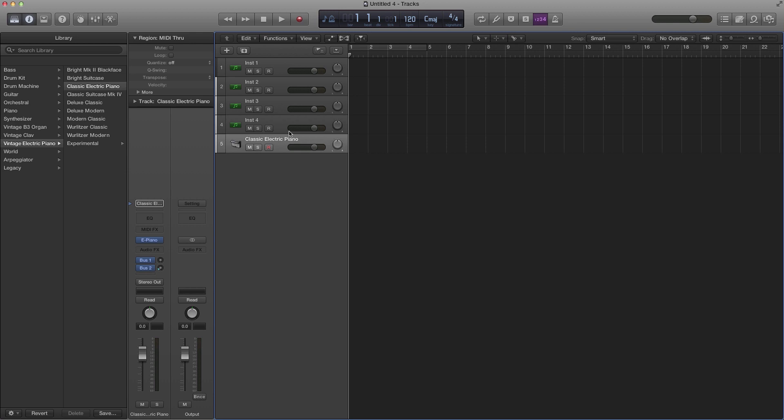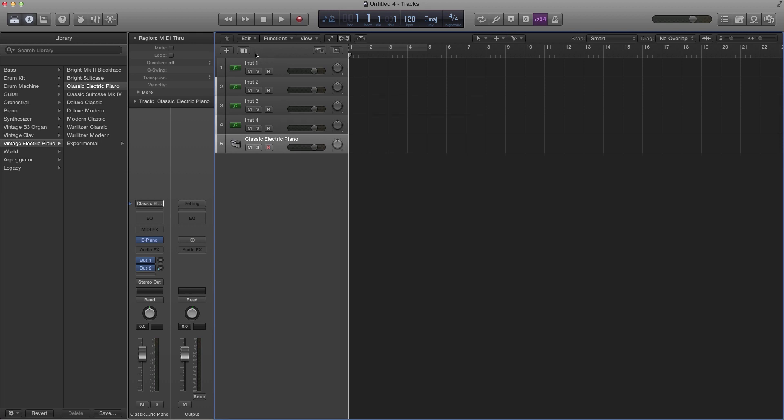For some reason Apple decided to make it a little bit harder or to hide the hide track feature in Logic 10. In Logic 9 you had the little H up here for the hide tracks and it was always visible.